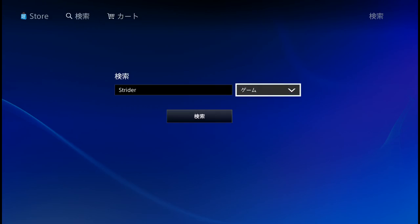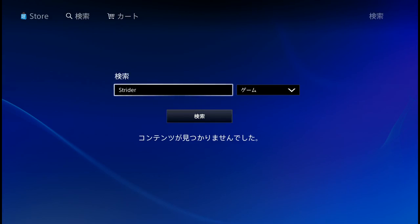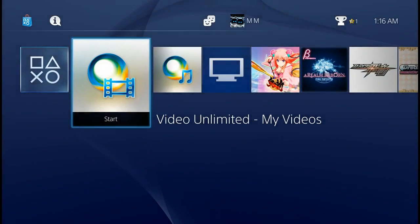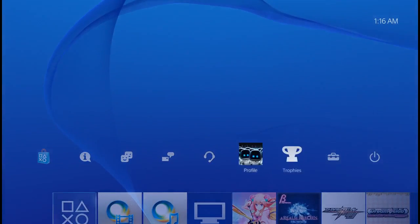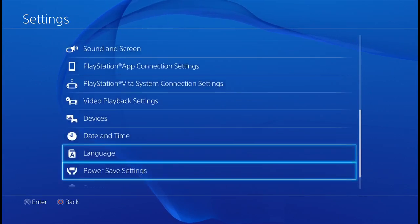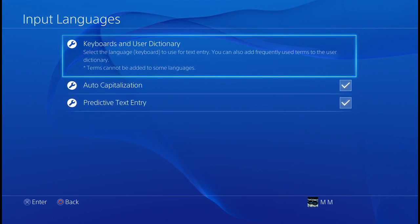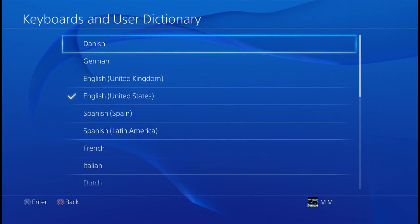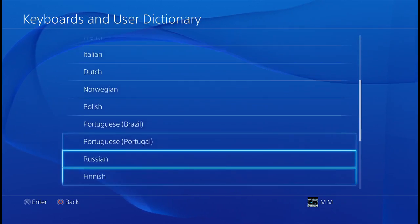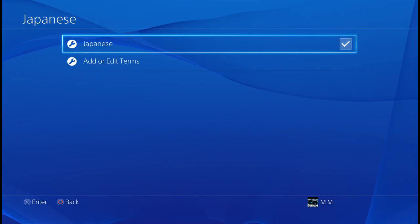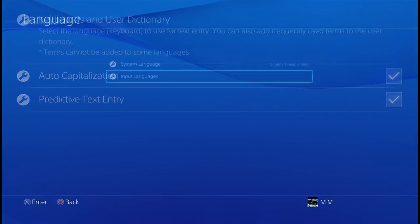You can fix that. There's normally an icon that hasn't been set. Press the PlayStation button, scroll up to Settings, go to Language, then Input Languages, then Keyboard and User Dictionary. At the moment you've got English United States checked — scroll down, select Japanese, check the box, and you're done.